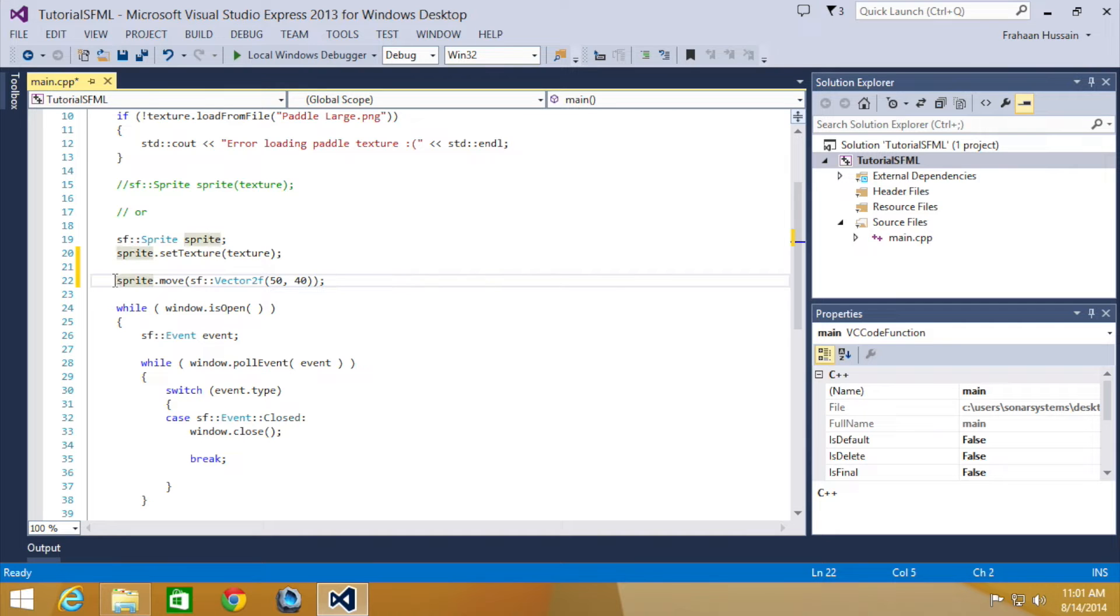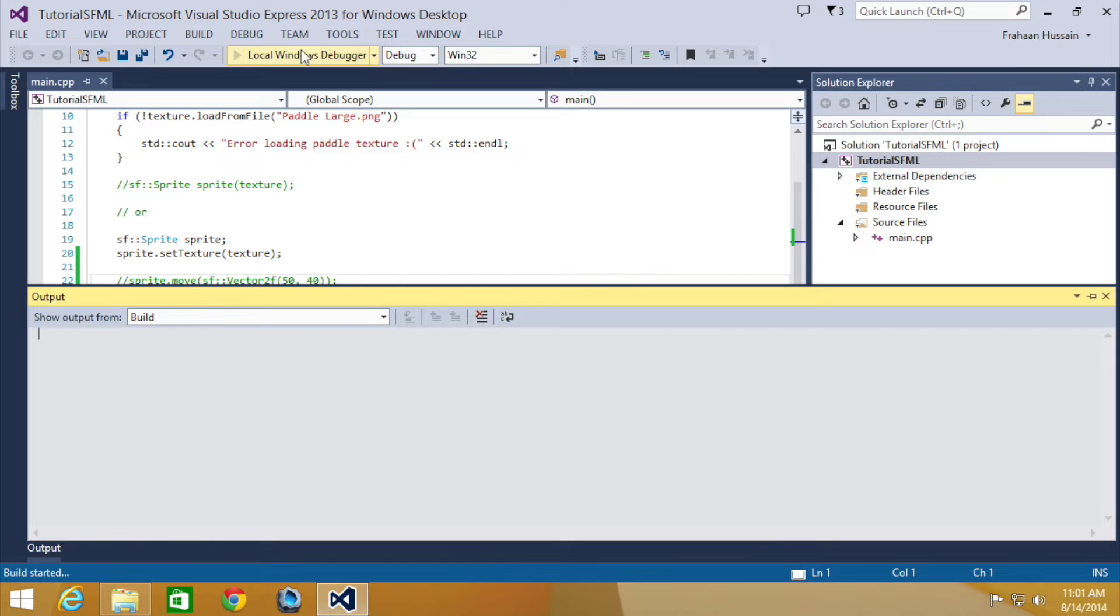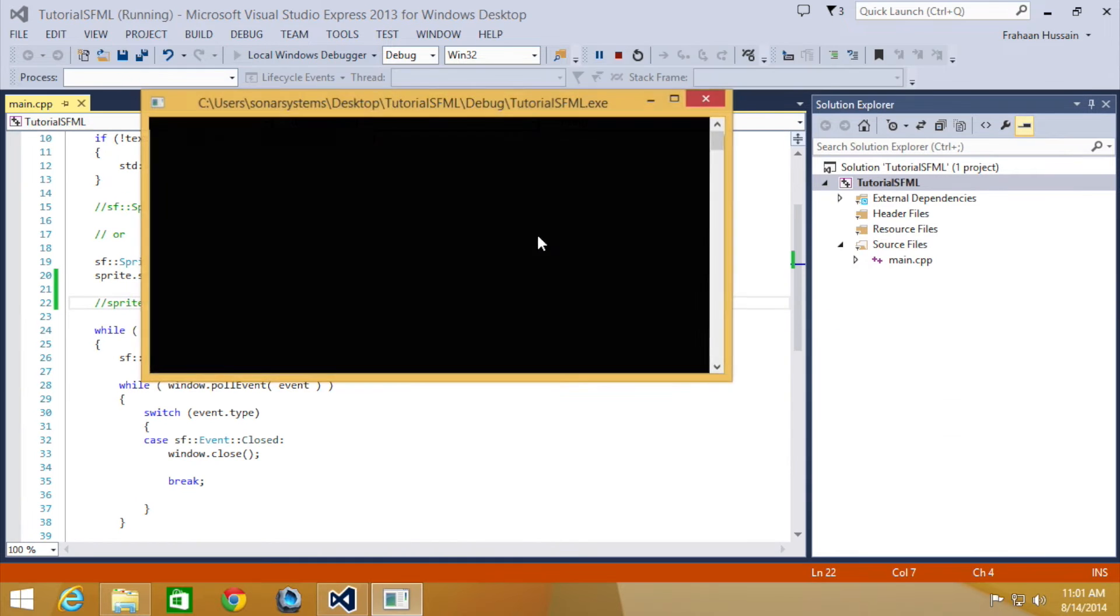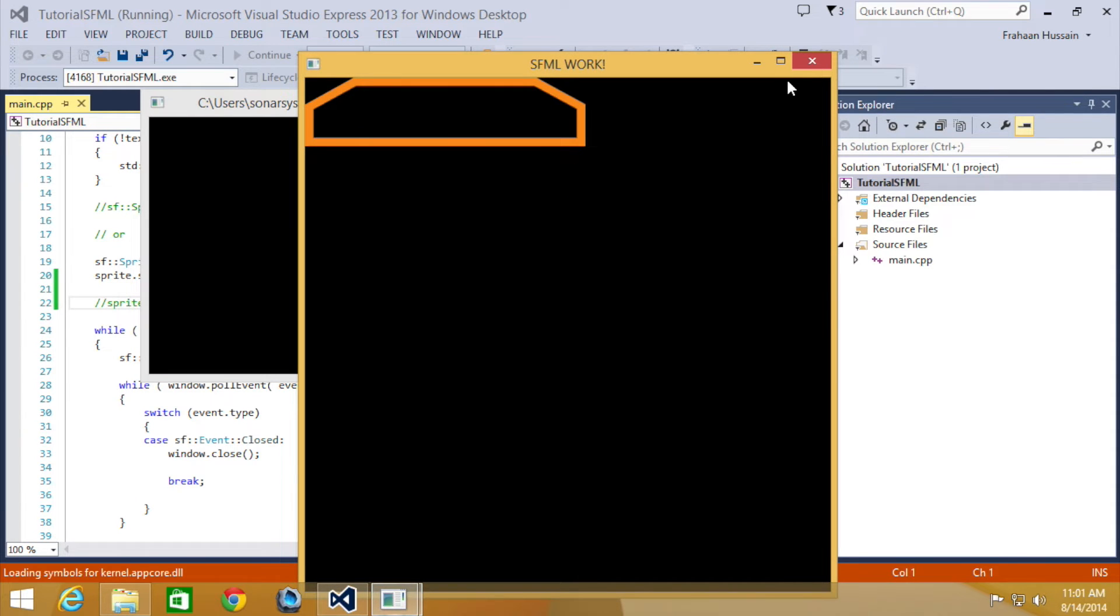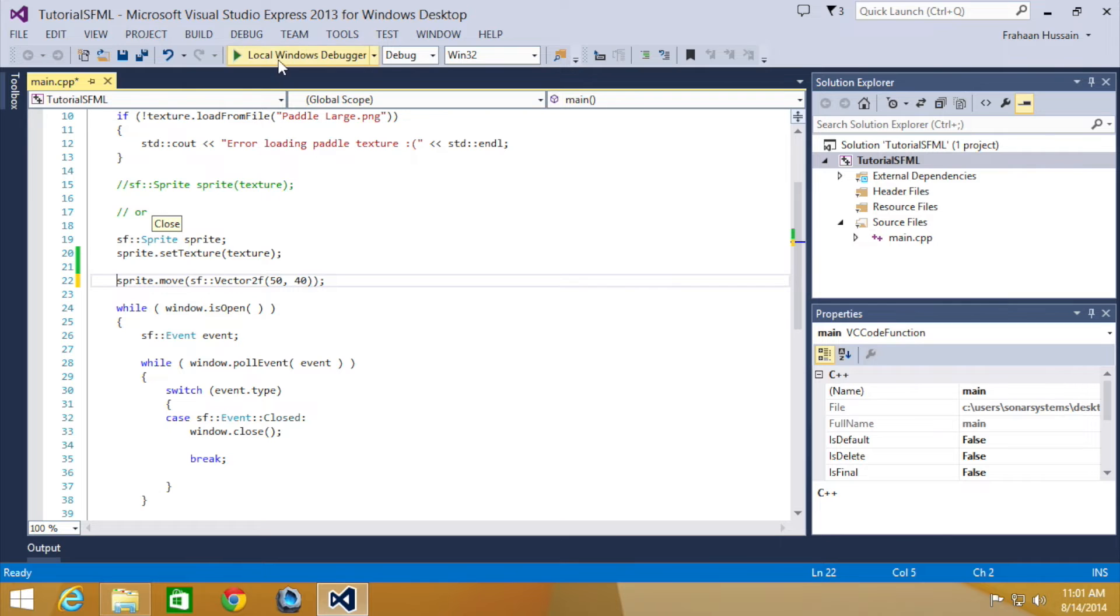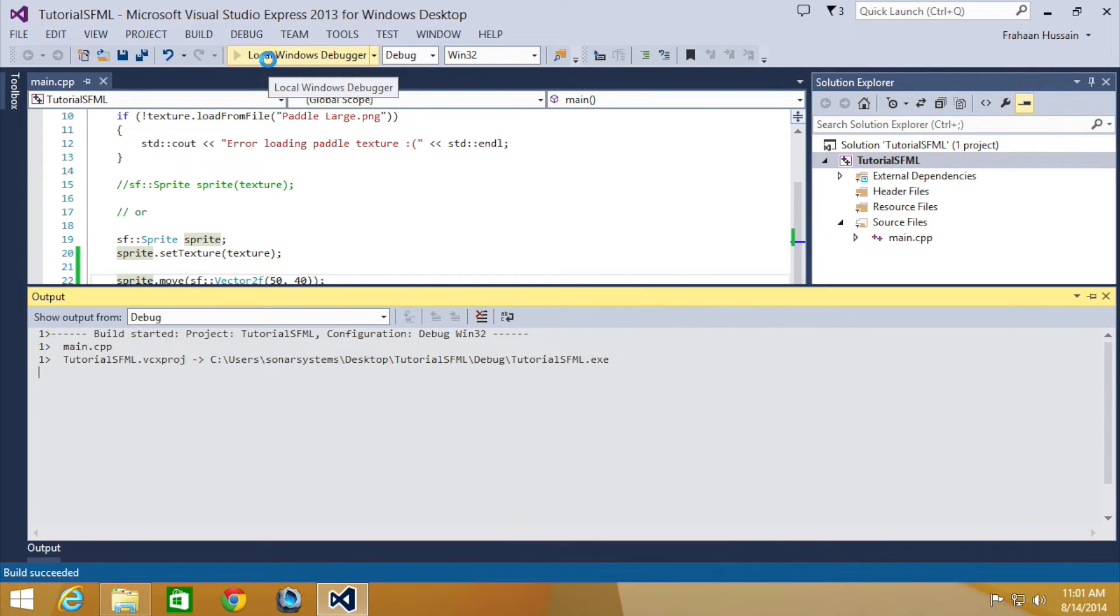For a moment I'm going to comment this out so I can see what it looks like before applying this move function. It's in the top left corner. Now if we apply this, run it, it has moved.